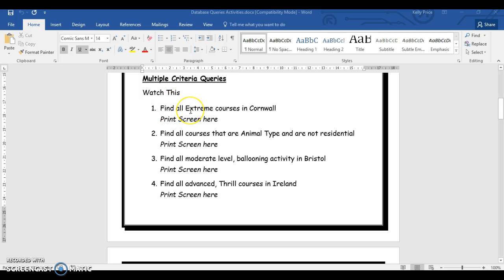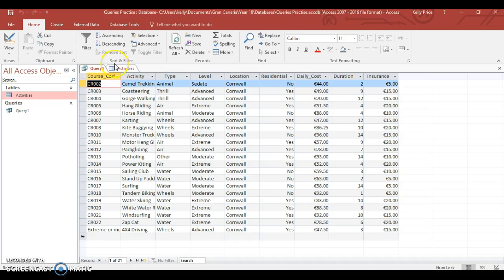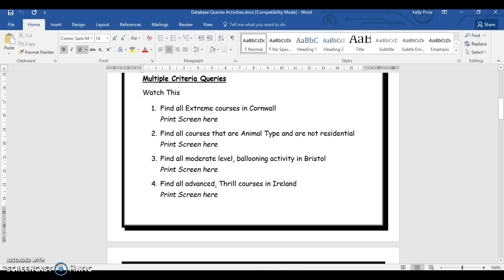So for example, find all extreme courses, which will be in, I believe, course type. But again, look at your table. Okay, obviously not type, it's now level. Okay, and then it's asking to find courses in Cornwall, which is obviously location.